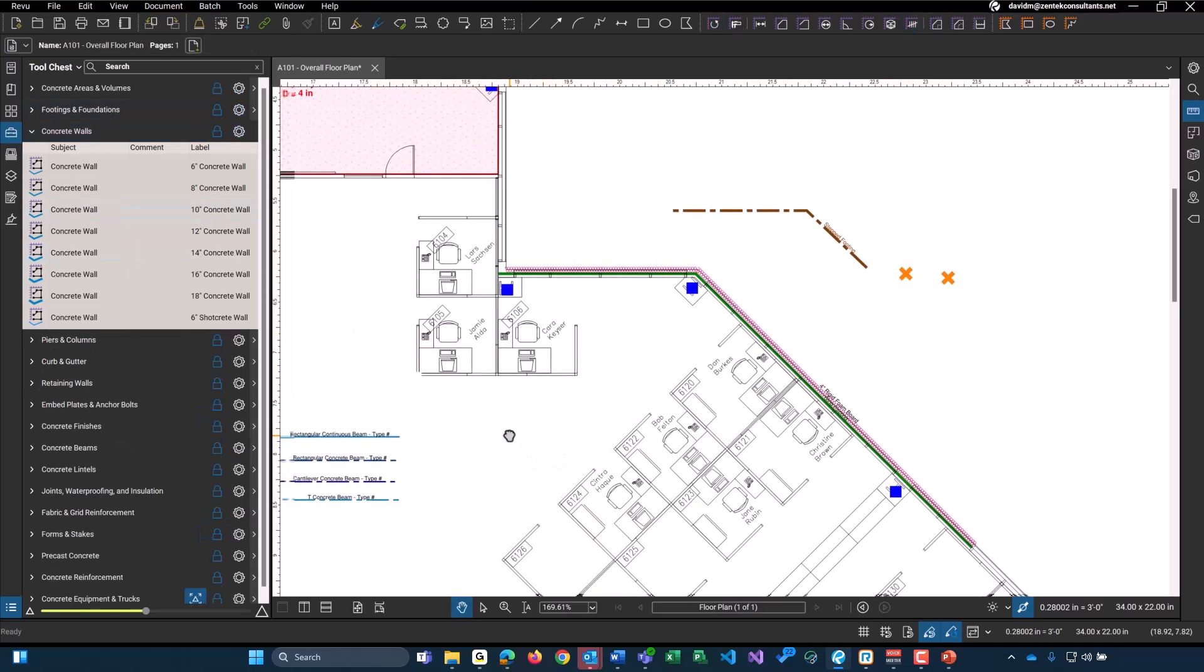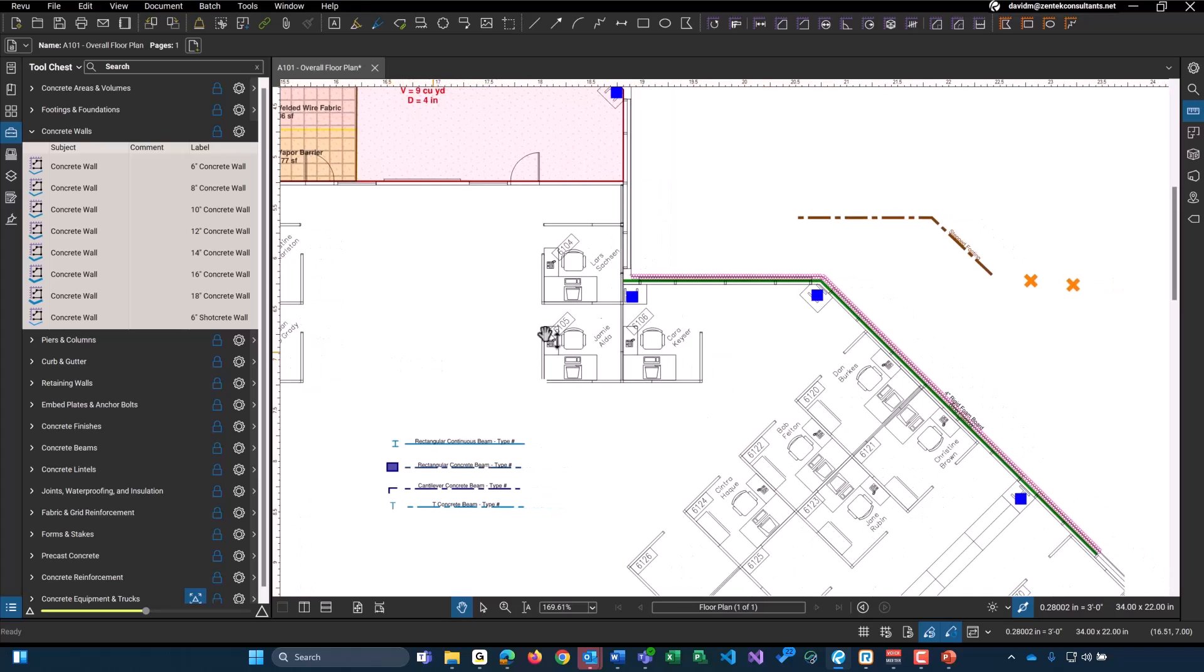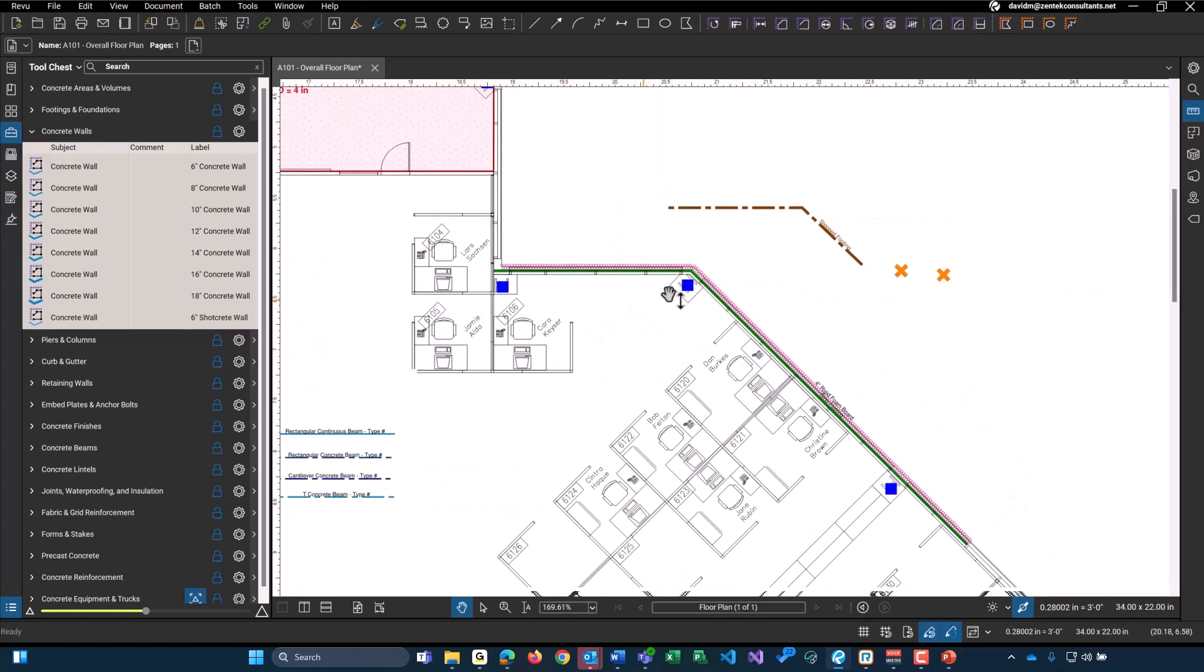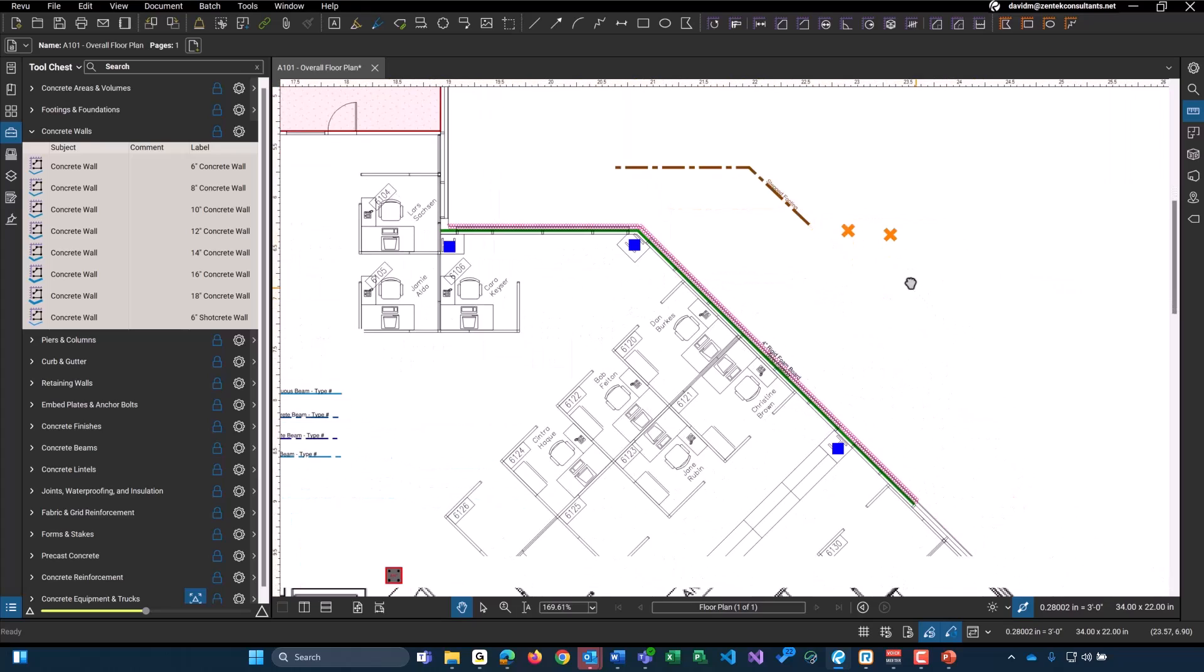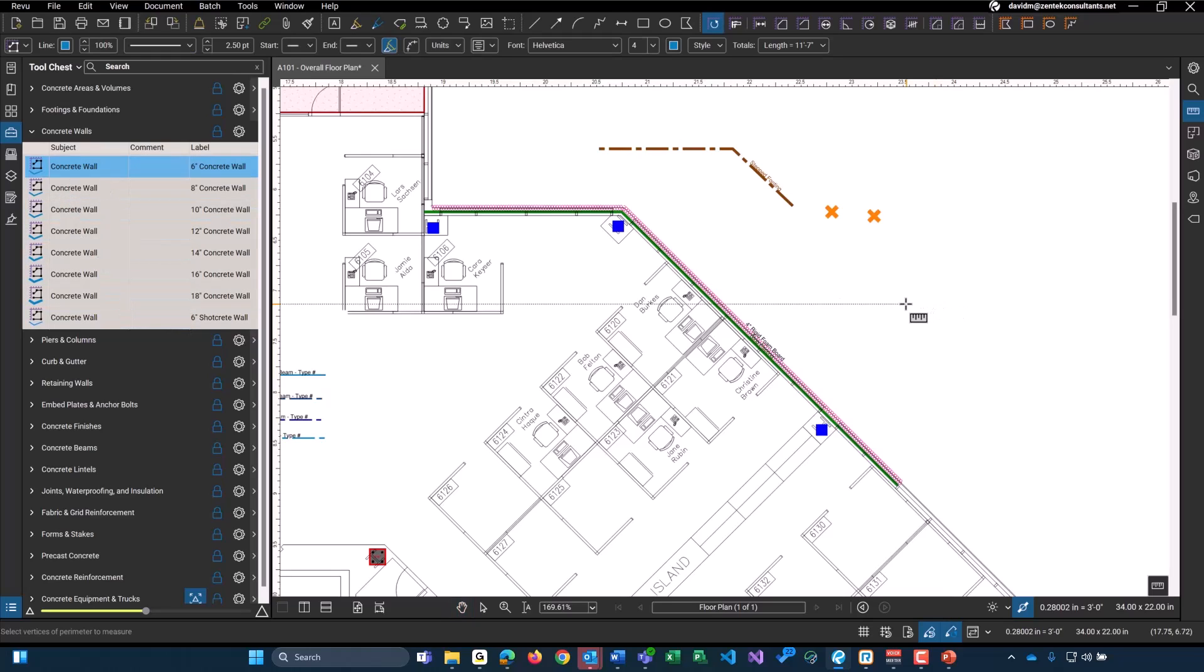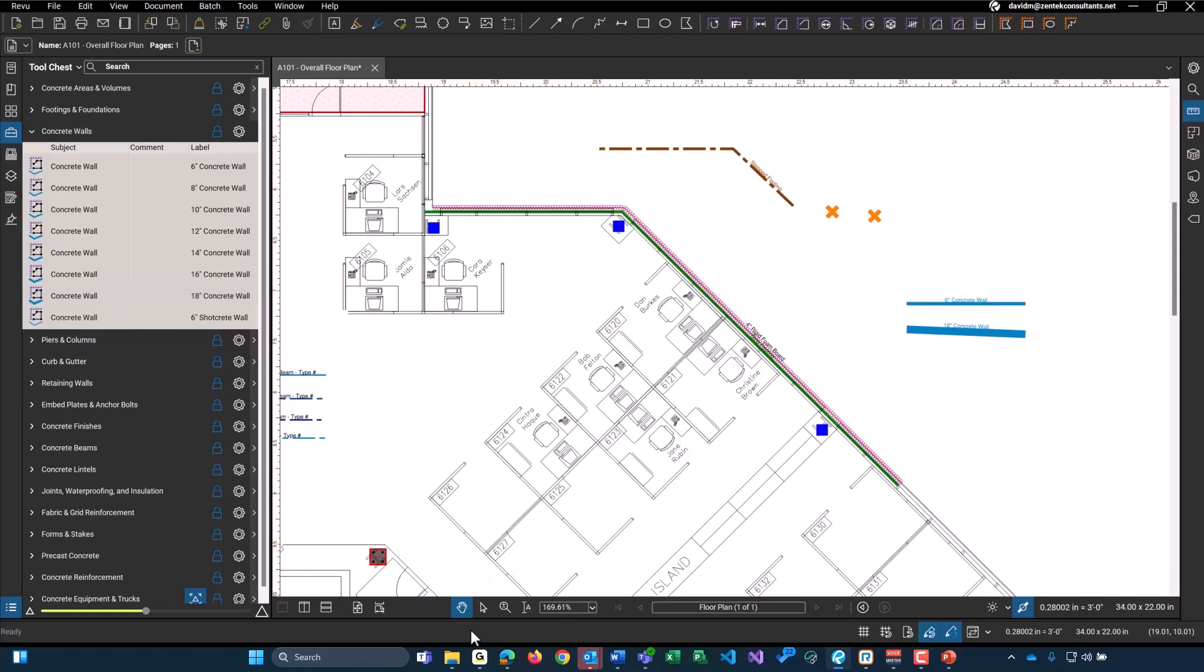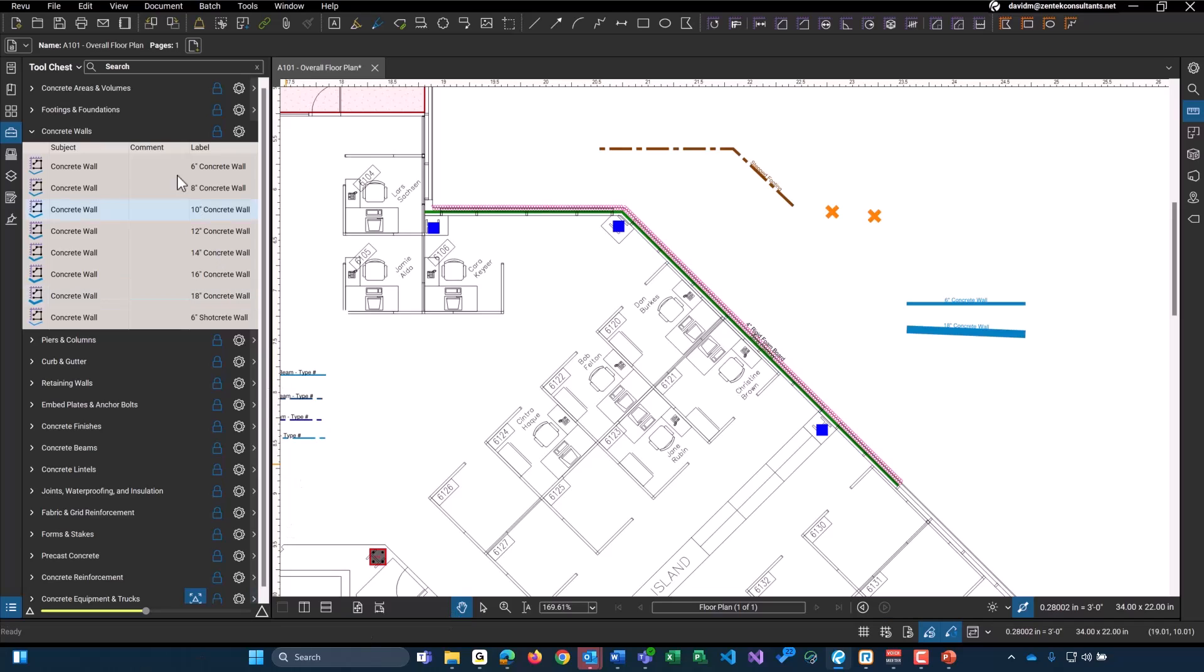Then we get into the concrete walls. Again, these are all pretty much self-explanatory. These are all linear feet tools. 6 inches, 8 inches, going all the way up to 18 inches. And we even have a 6-inch shotcrete wall. Again, very simple, just linear tools. I'll show just one of the 6-inch ones here. And I'll do an 18-inch just underneath it. You'll see that the line's a little bit thicker. And when we get into our custom columns, it'll actually provide a total amount of concrete you'll need for that. So I'll be showing you guys that here momentarily.